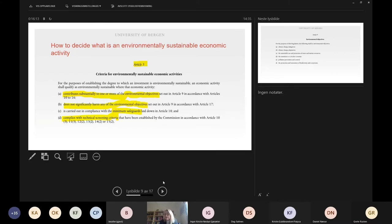The economic activity must be carried out in compliance with minimum safeguards laid out in Article 18 of the regulation. In short, these minimum safeguards are respect of human rights and minimum labor rights, as stated in the OECD guidelines for multinational enterprises, the UN guiding principles on businesses and human rights, and also in eight ILO conventions. In addition, the economic activity must comply with the technical screening criteria set out in Articles 10 to 15.